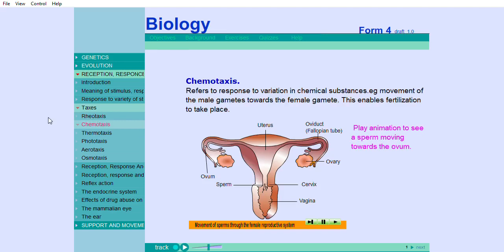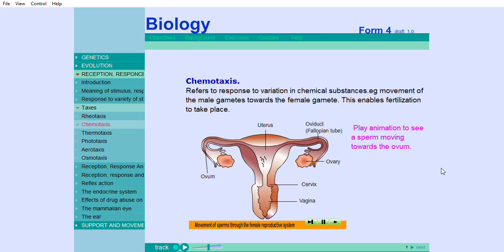Chemotaxis enables fertilization to take place. Play the animation to see a sperm moving towards the ovum.